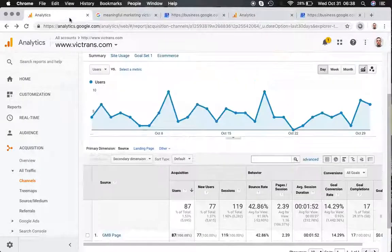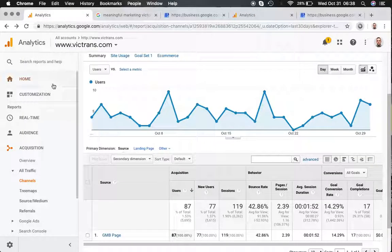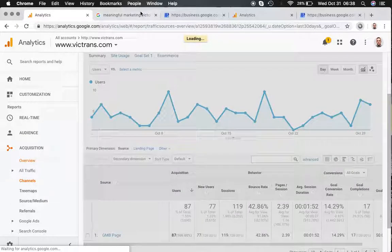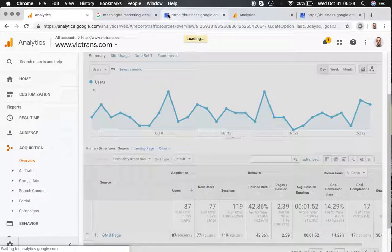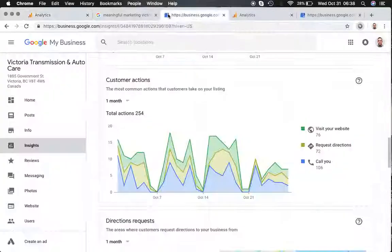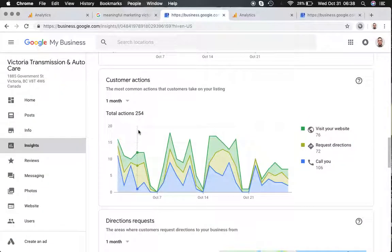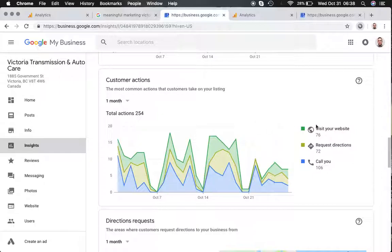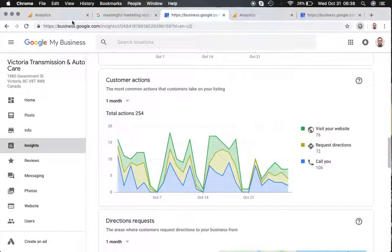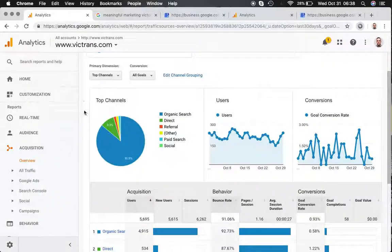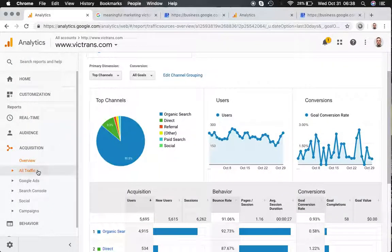Now I did this test on another client's account. And you can see that Victoria Transmission Auto Care, according to Google, had 76 visits from their Google My Business page to their website. If we go under analytics,